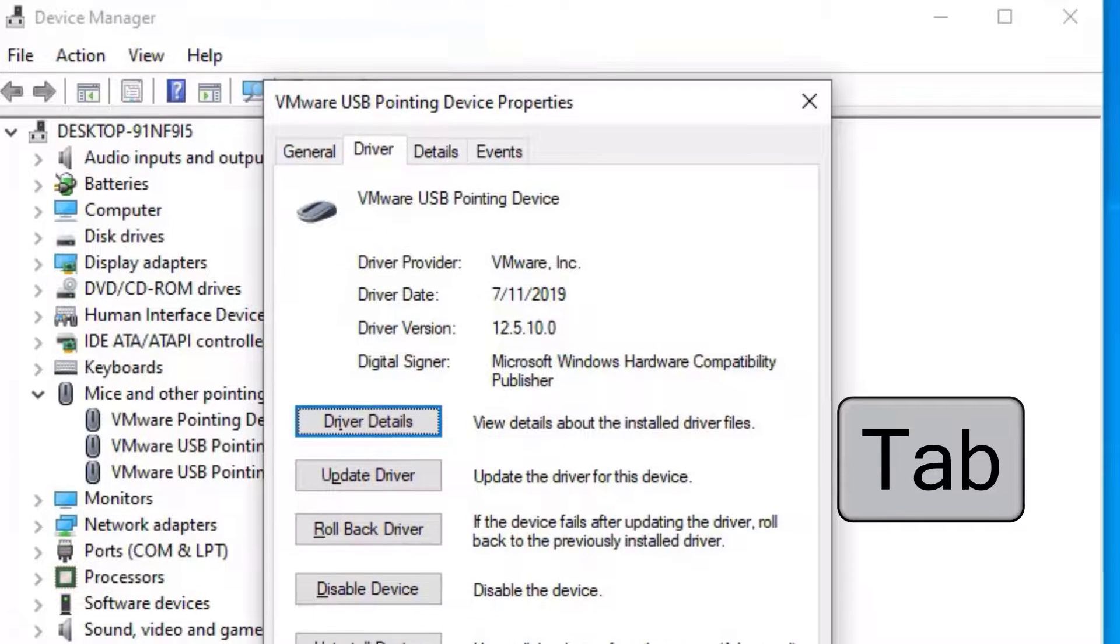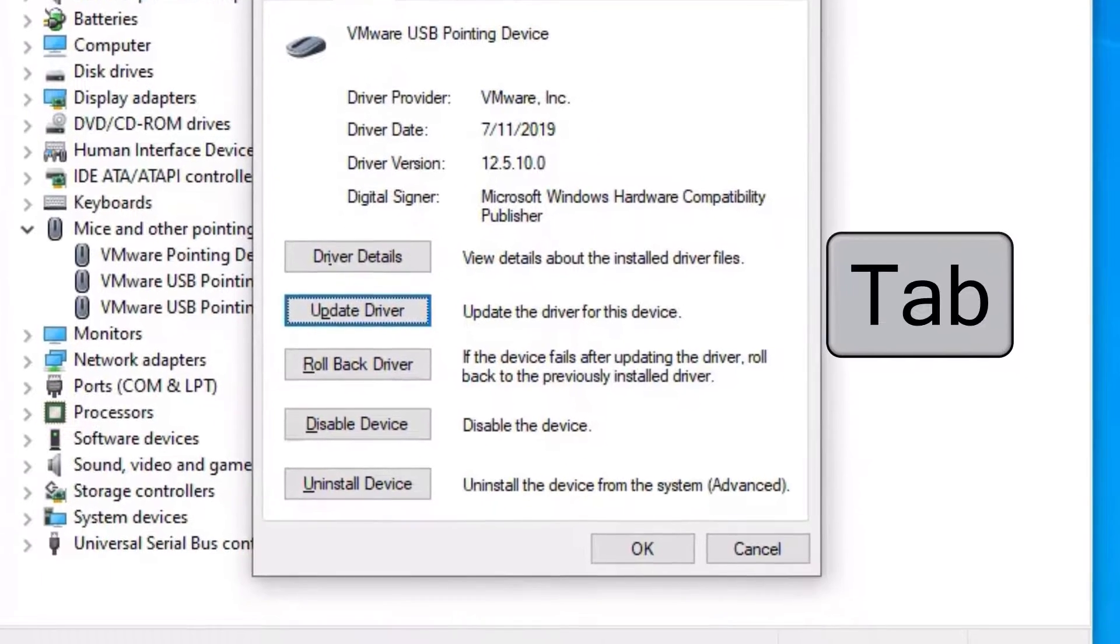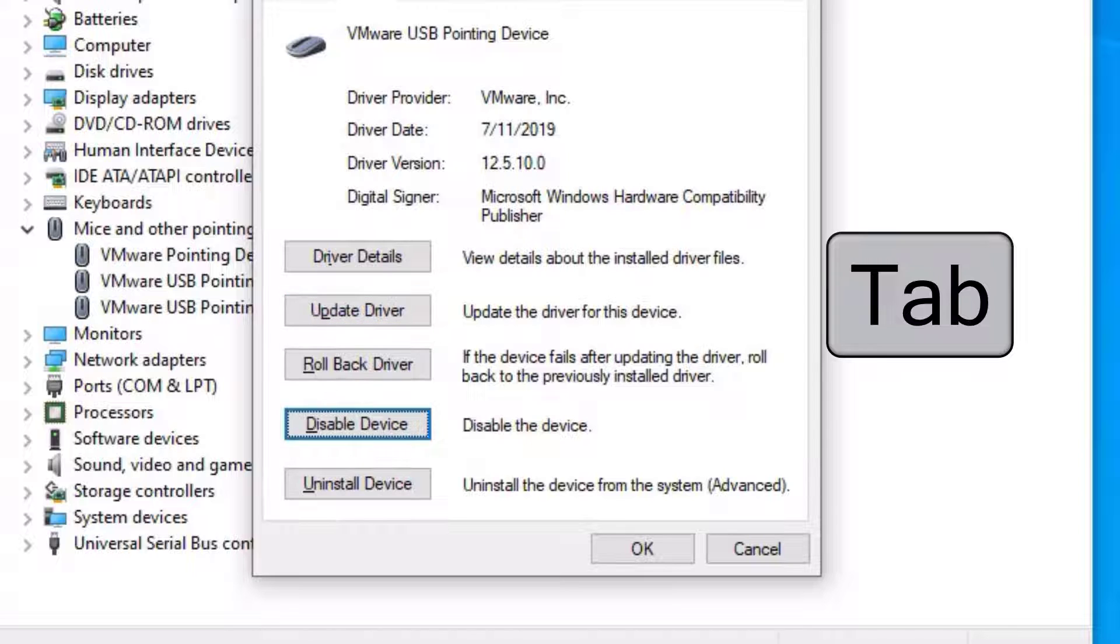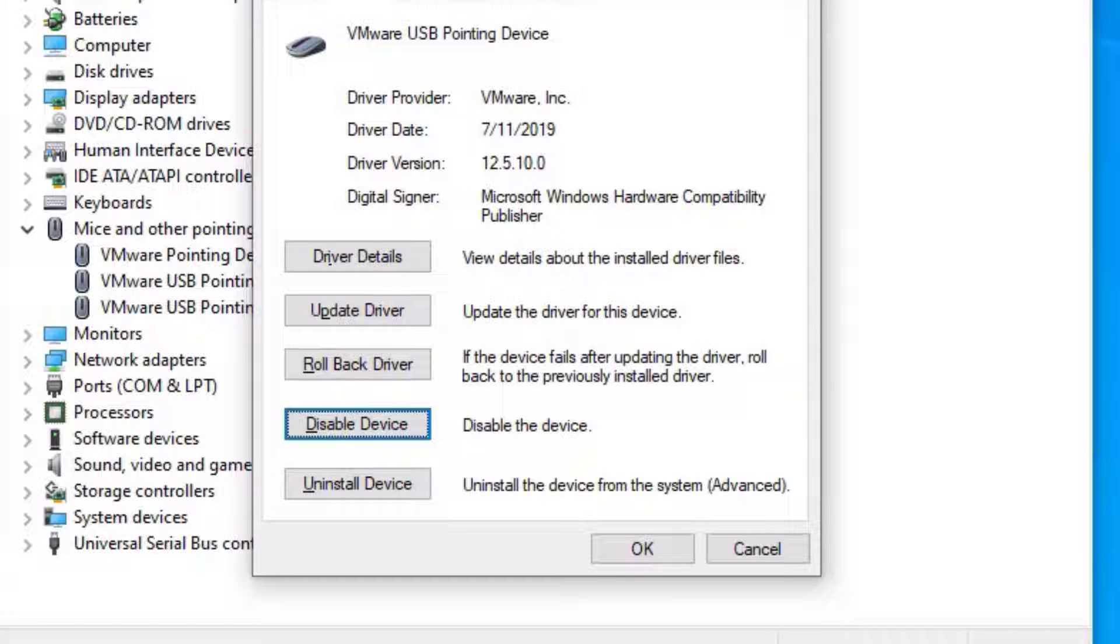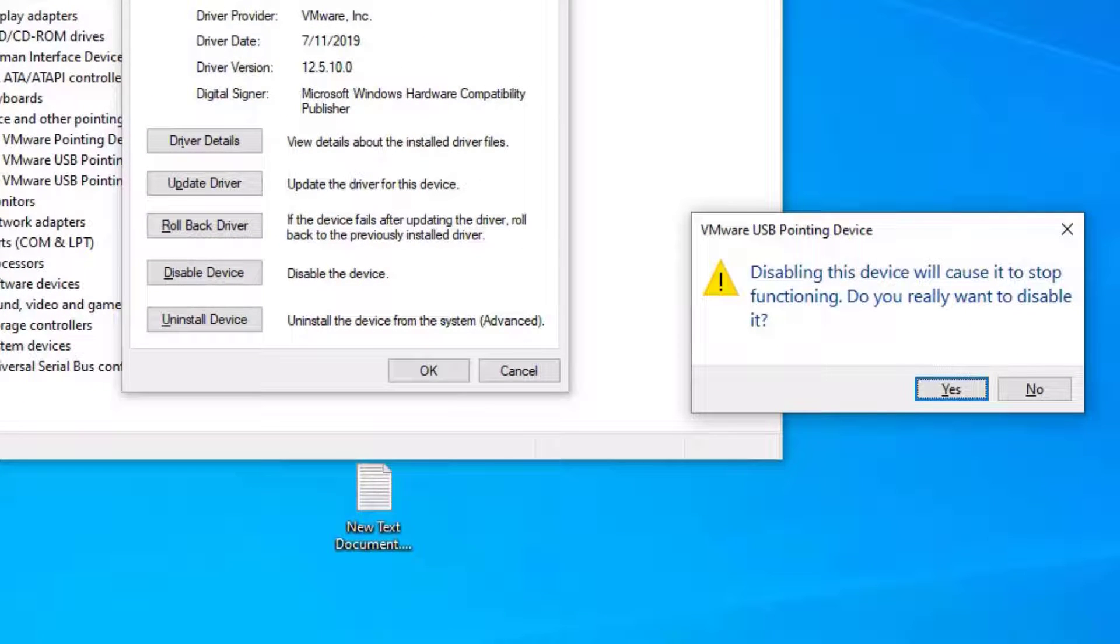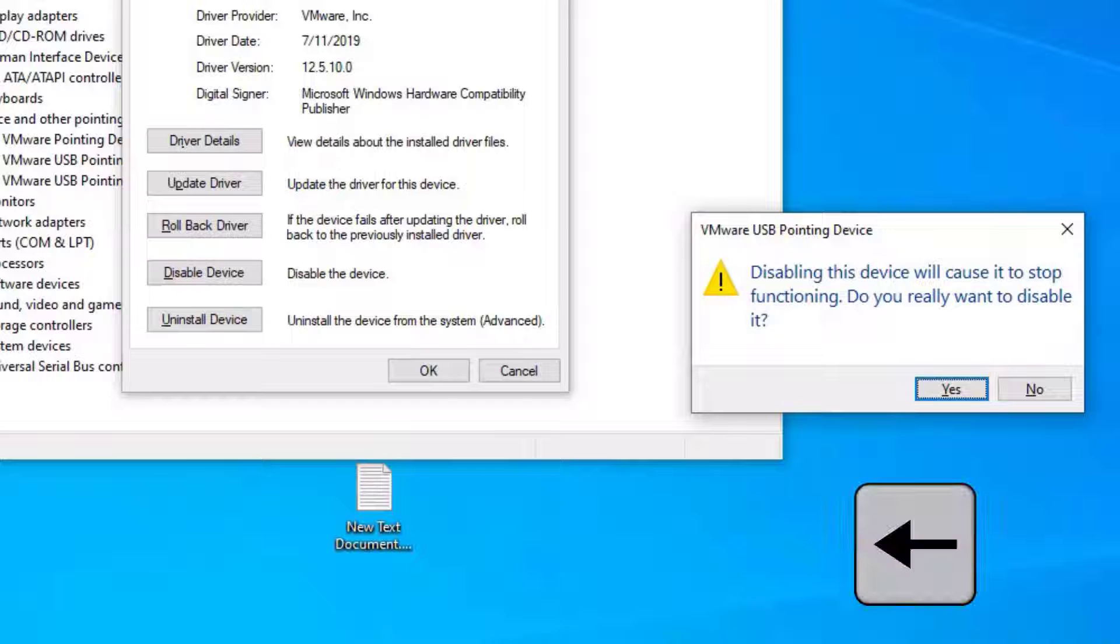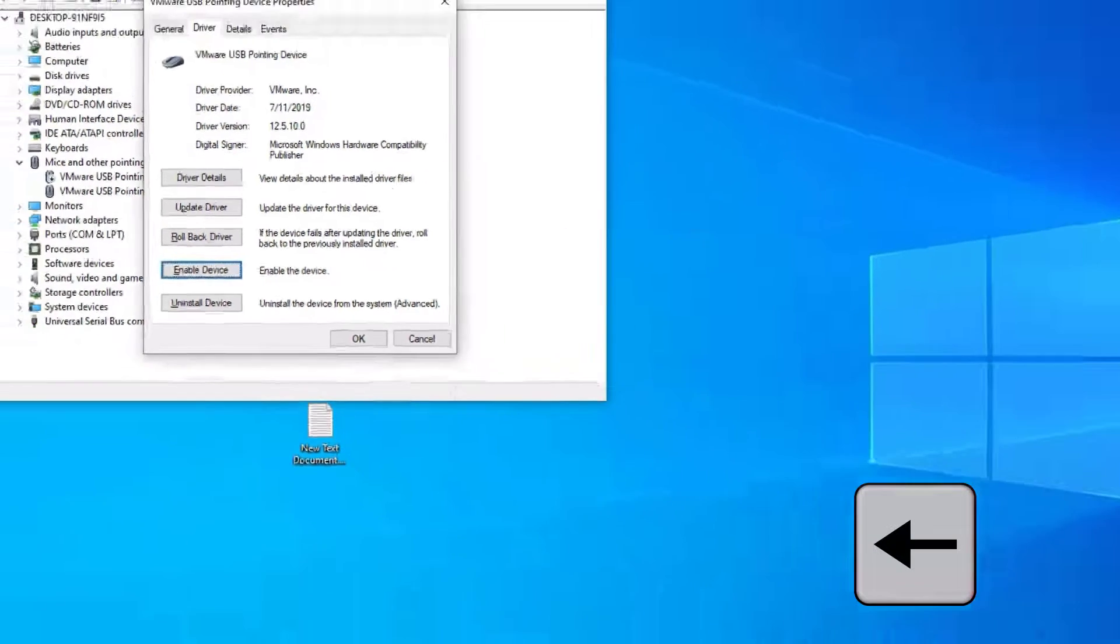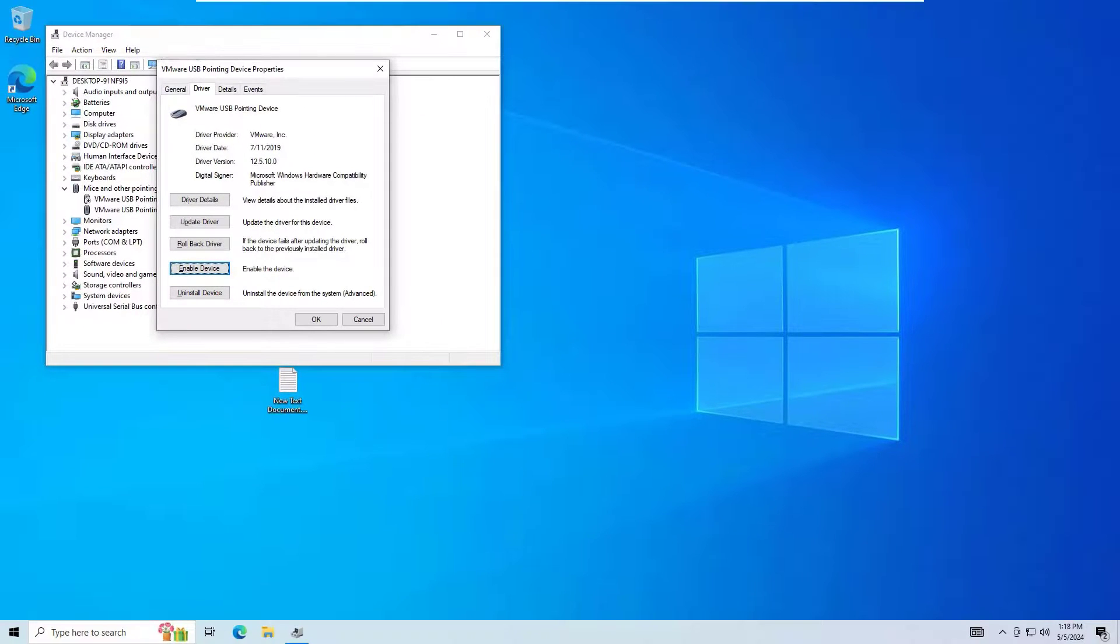Now select Disable Device, hit Enter, and select the Yes button by hitting the arrow left and hit Enter. So now we have disabled the second driver. Then use the tab key to select OK and hit Enter.